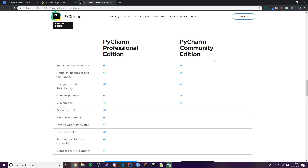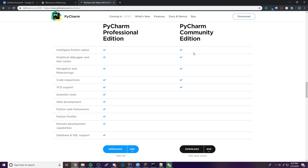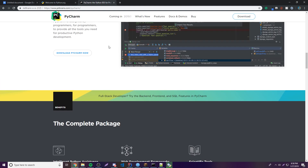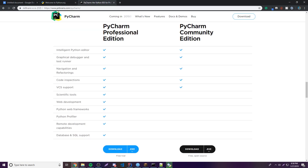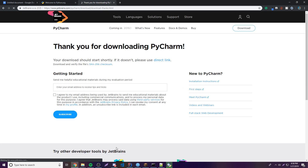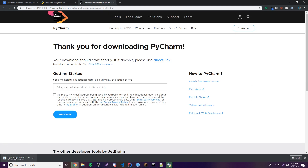Scrolling down, you can see there's a Professional version and a Community edition. The Professional version costs money — you can pay or do a free trial. But the Community edition is going to be perfect for basic programming. I already have a premium JetBrains license so I'll download the Professional version.